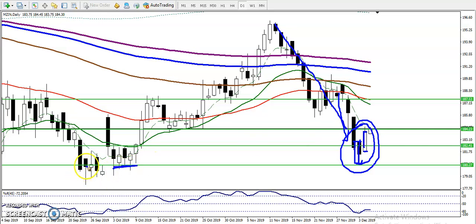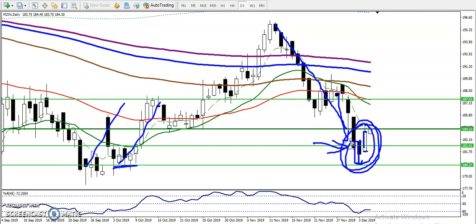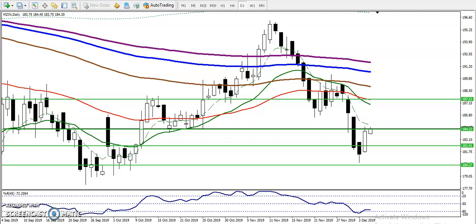You can see price was rejecting from this area before, so exactly this is called a key point. When they are forming this type of pattern, we are looking for buy only. Once you start buying, where is our first target? We must find out the most recent swing point.